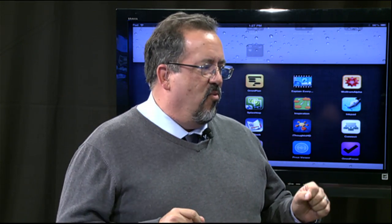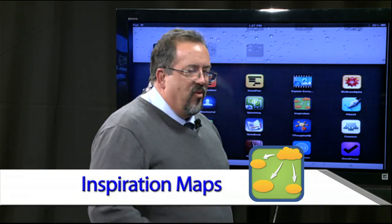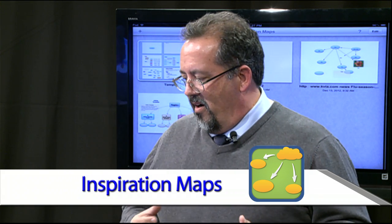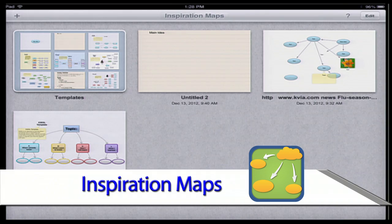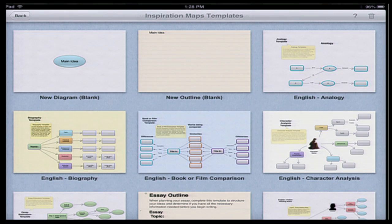So the first thing we have to do is turn the app on. On my iPad it looks a little different because I have more apps, but it looks like a little mind-map icon with 'Inspiration' underneath it. When you hit it, it pops up and this is what our mind map looks like. When you start off you get a bunch of templates.